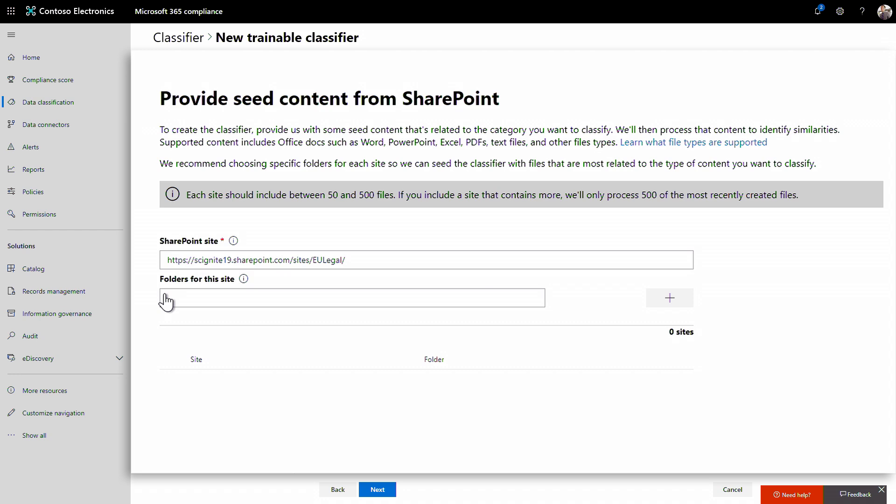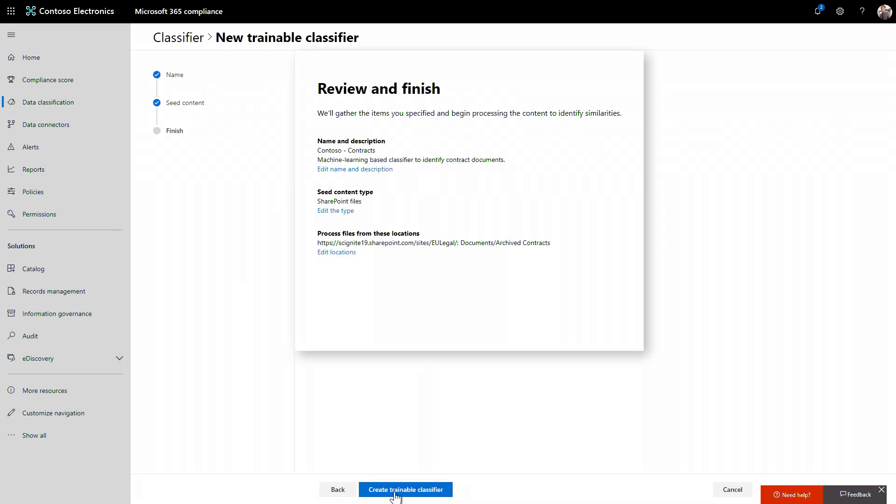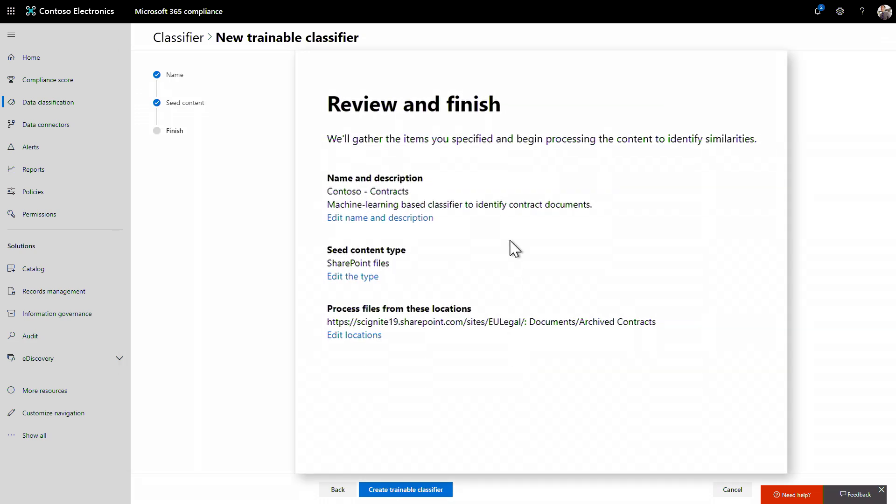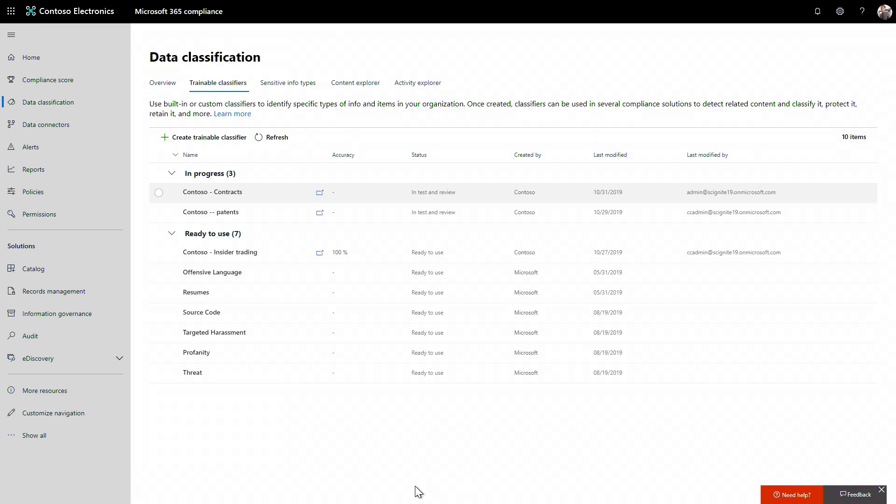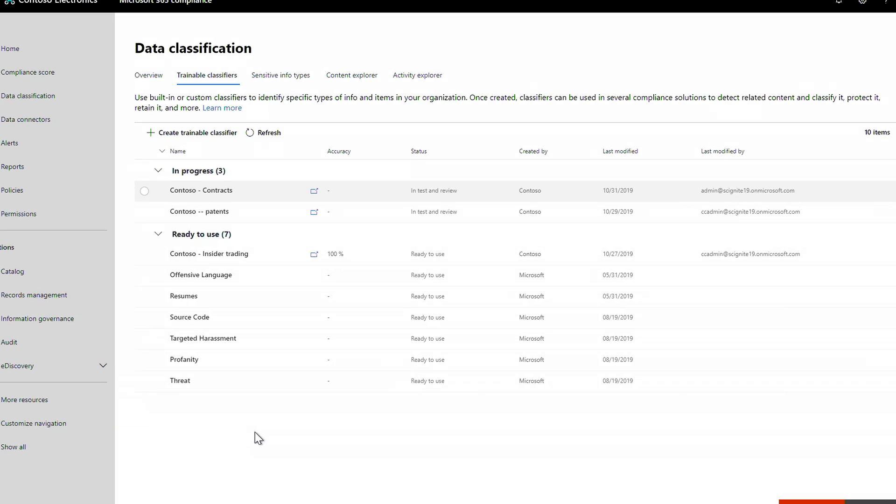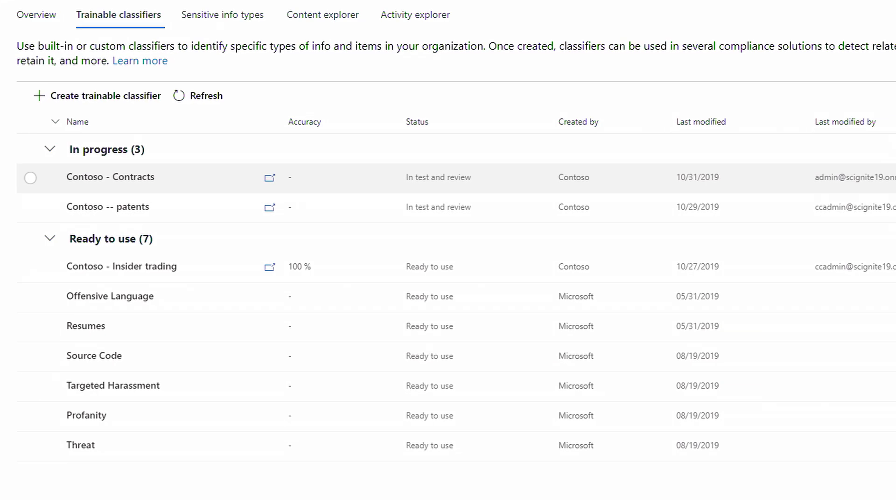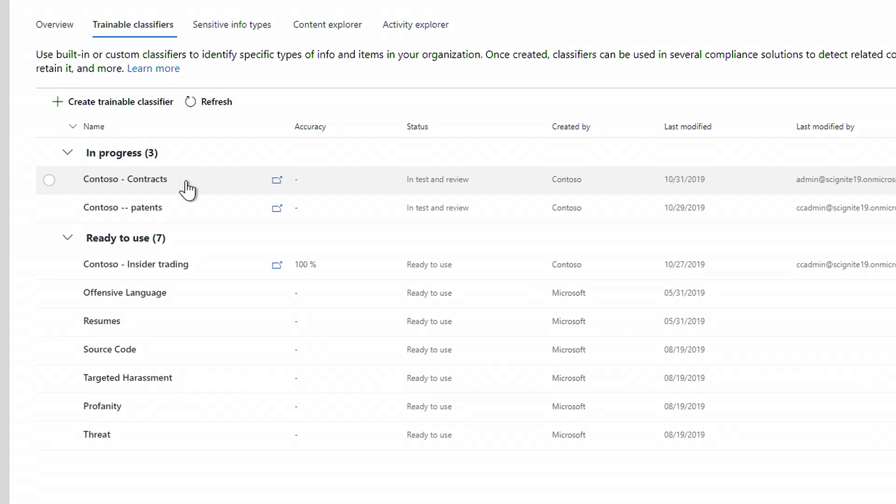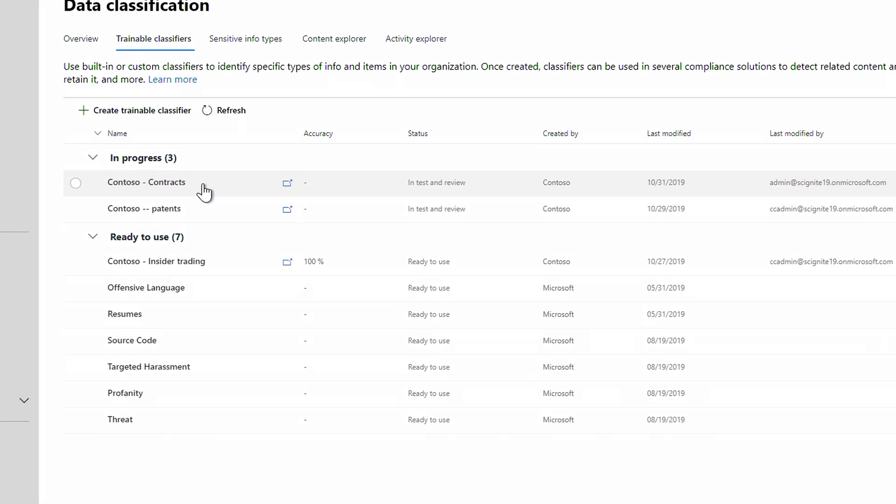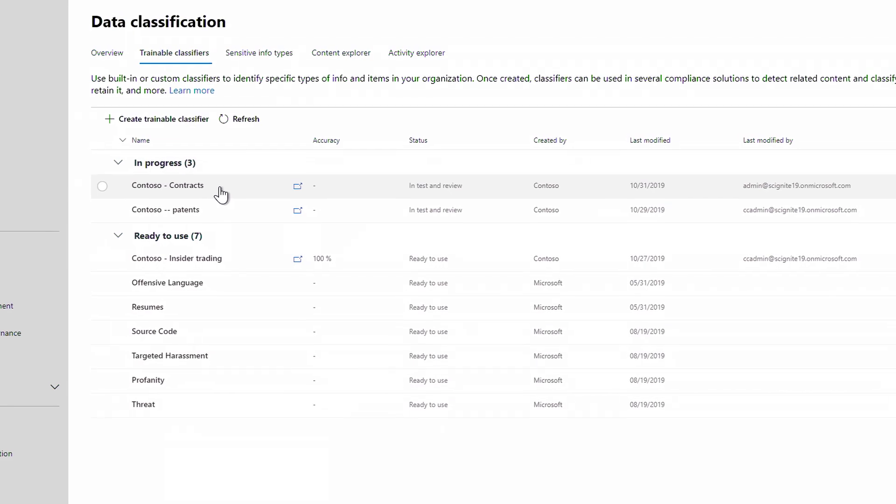This content happens to be in a folder. Now I'll click the plus sign to add it. I'll click Next. I'll review what I just built and click Create trainable classifier. Now you'll see Contoso contracts. In the background, it is creating a base model and predicting content that matches the criteria I set. This can take a while based on your source content.